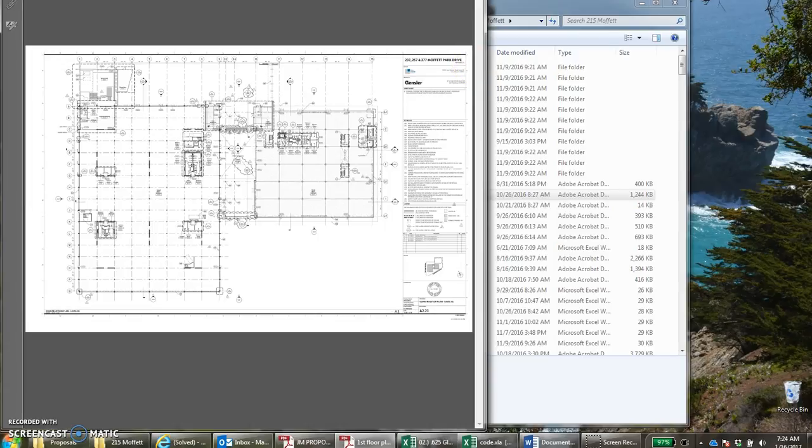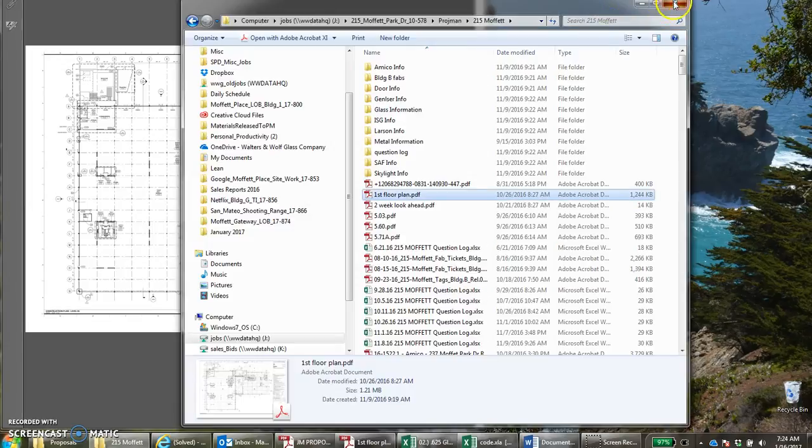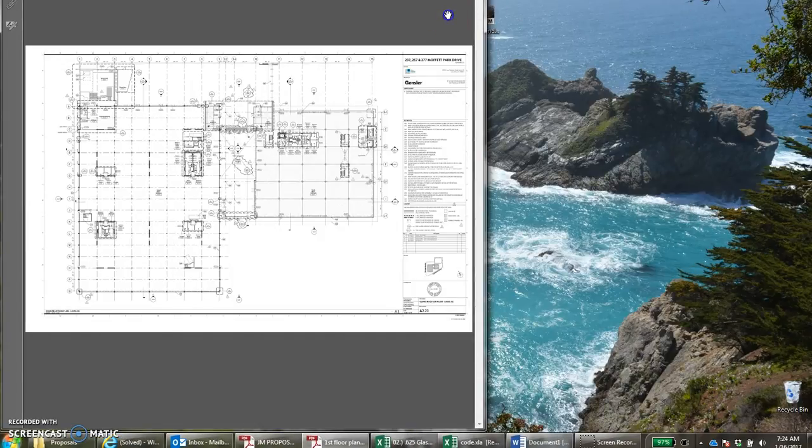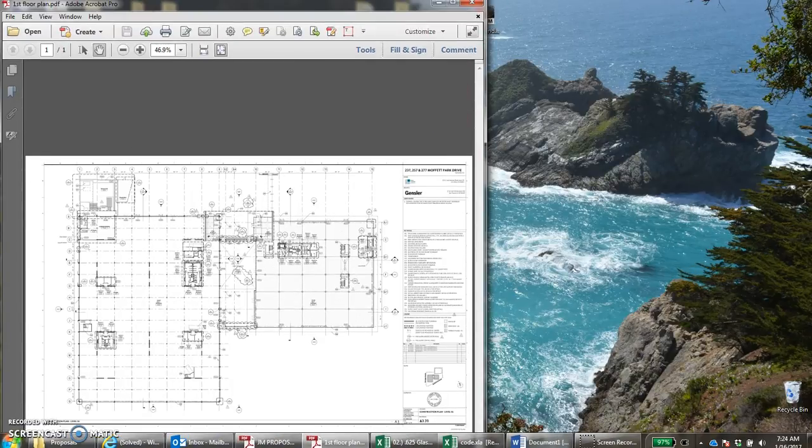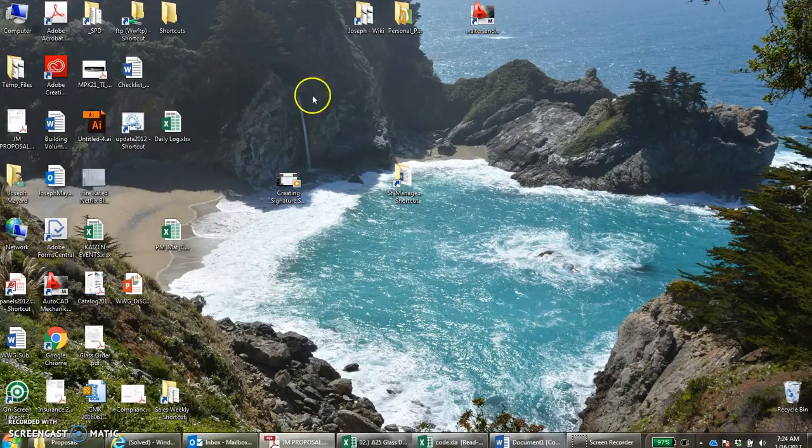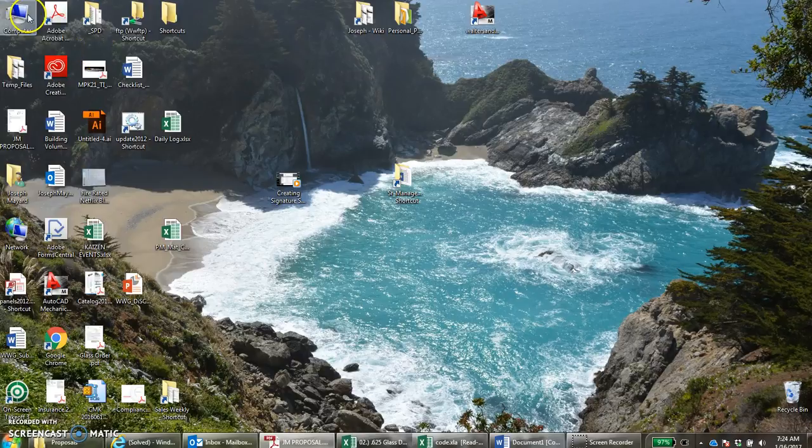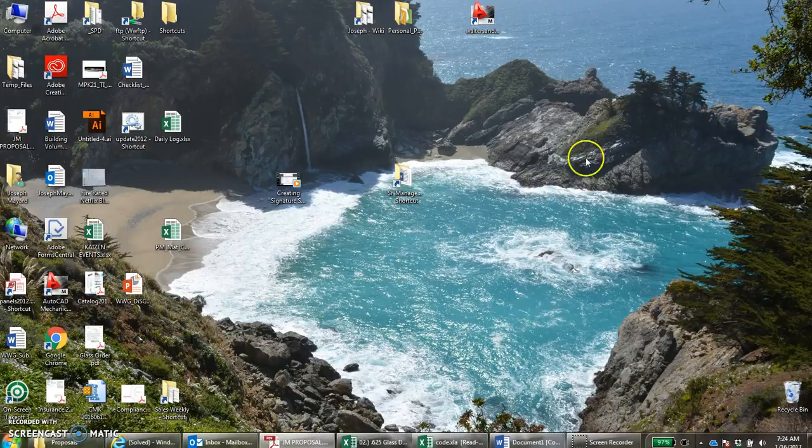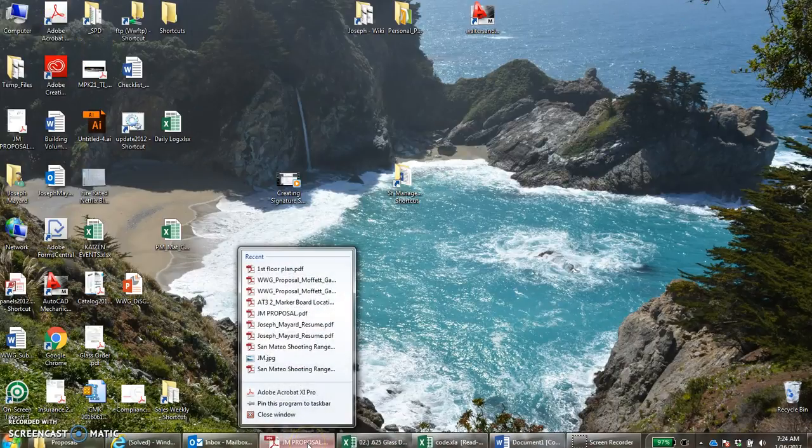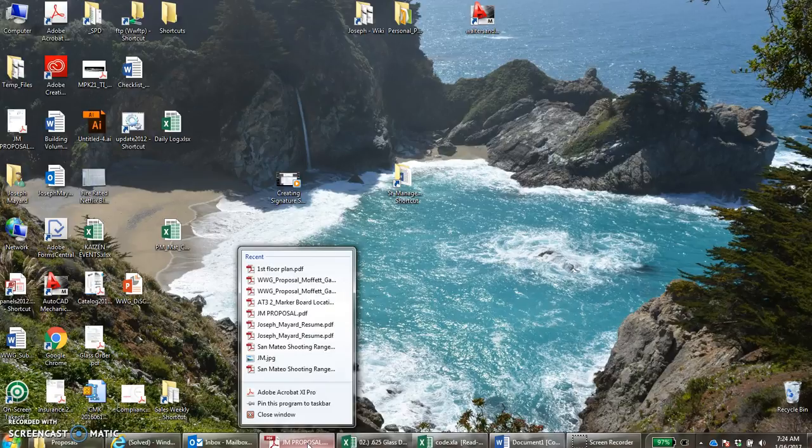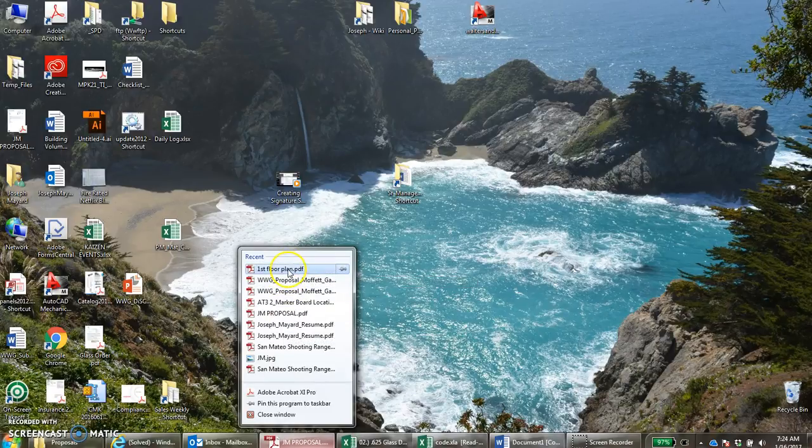Sometimes you may have already closed this folder and it can be a pain to go and relocate it because you have to go back through the file structure and find it. Instead of doing that you can just right click on any other PDF and it will show you a list of recent files you've opened.